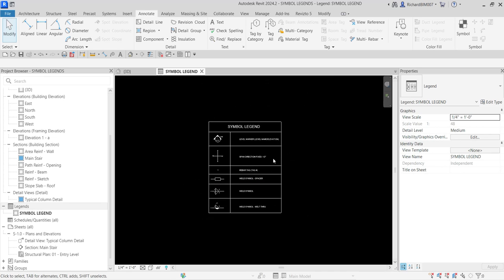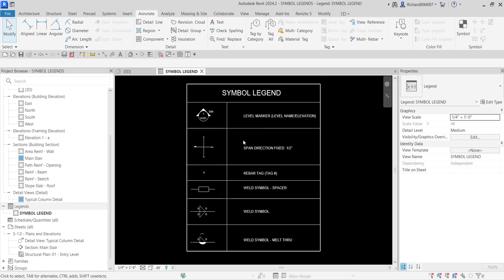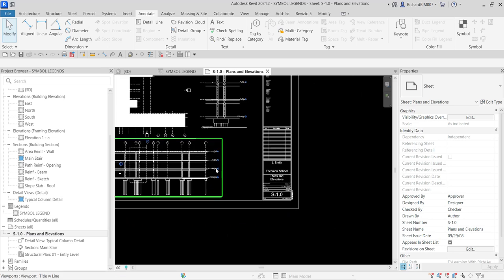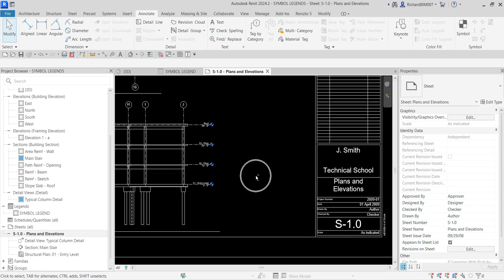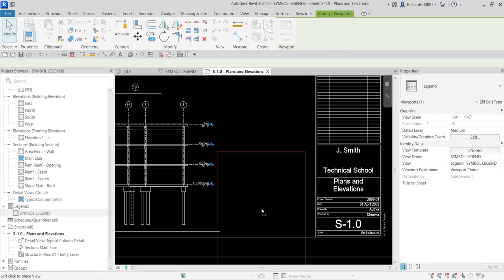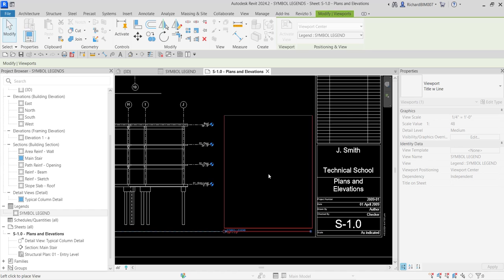Now that the symbol legend is done, the next step is to insert it inside a sheet. From the project browser, open your Plans and Elevations sheet by double-clicking it. To place the legend, locate the symbol legend in the project browser and drag and drop it inside the sheet — and there you have it.